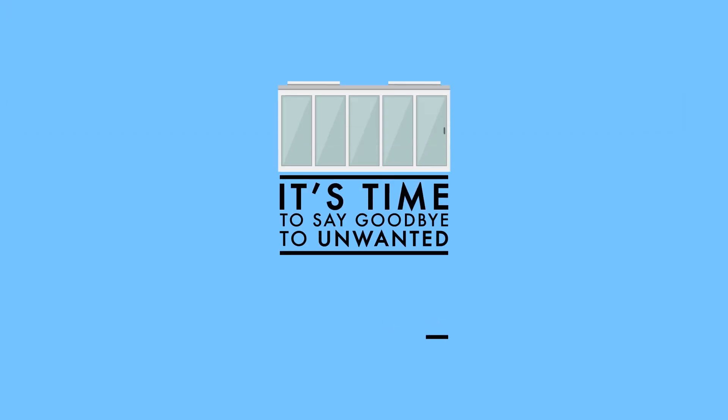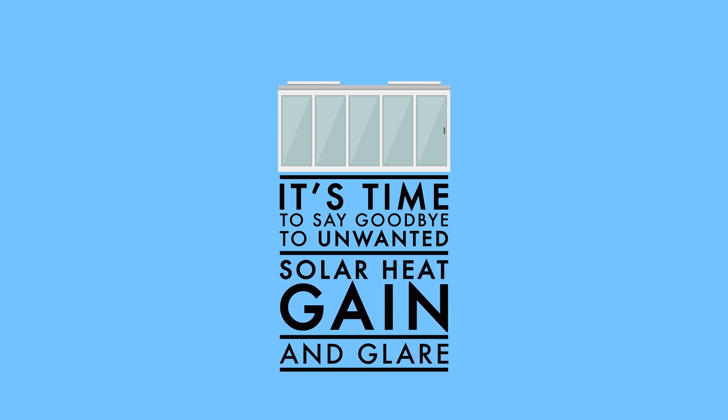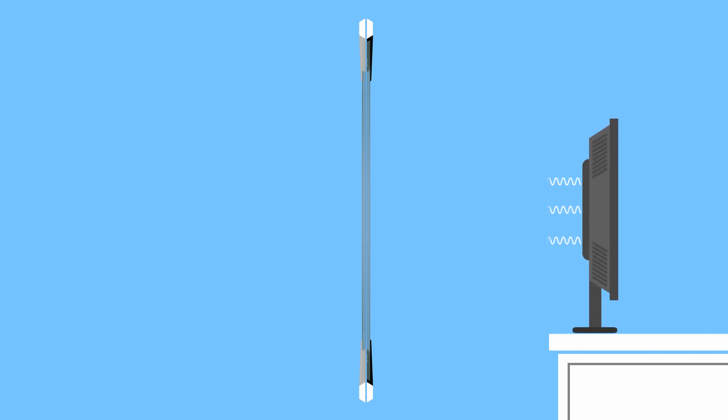Energy from the sun starts off as shortwave radiation, which easily transmits through glass, where it is absorbed by objects inside, including internal shading devices, and converted to longwave infrared heat rays.